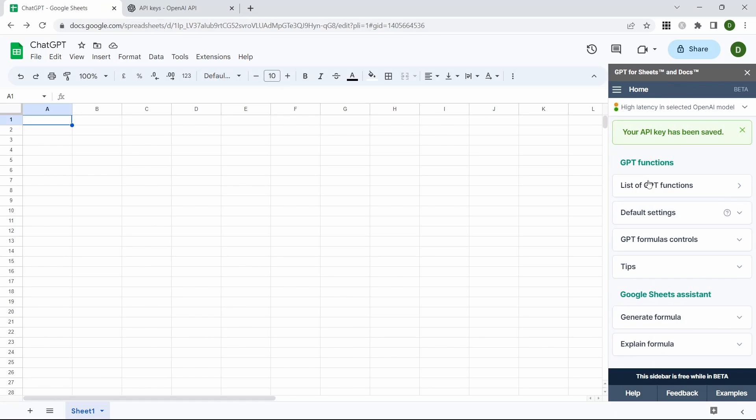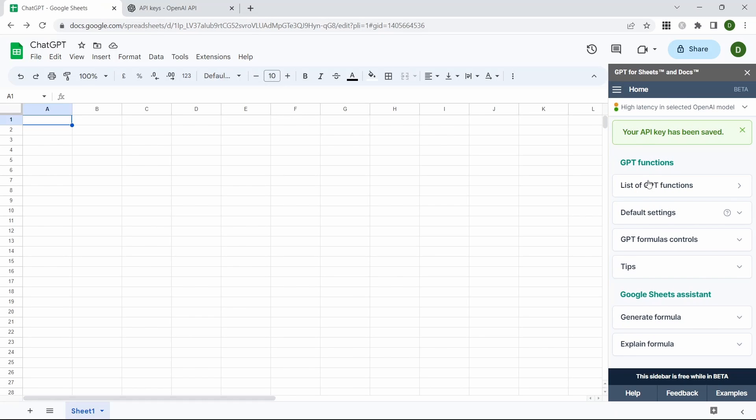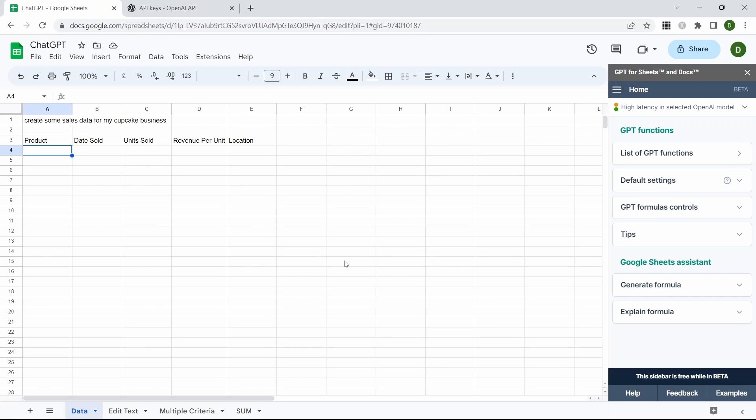This will now enable us to use more functionality within this new window pane. We're now going to take a look at how we can actually use GPT within our Google Sheets. I've created four tabs along the bottom and we'll take a look at each in turn.